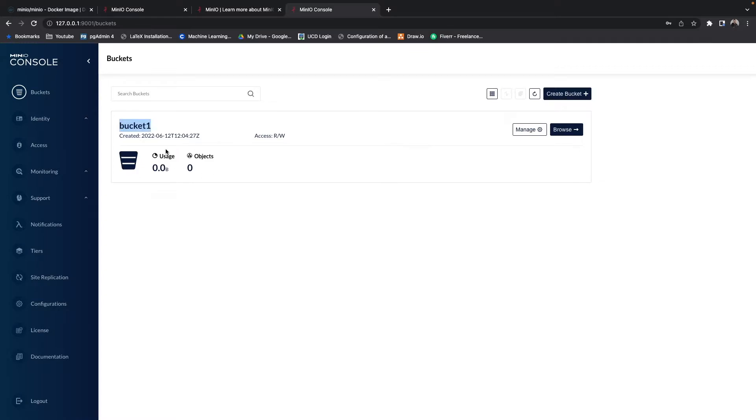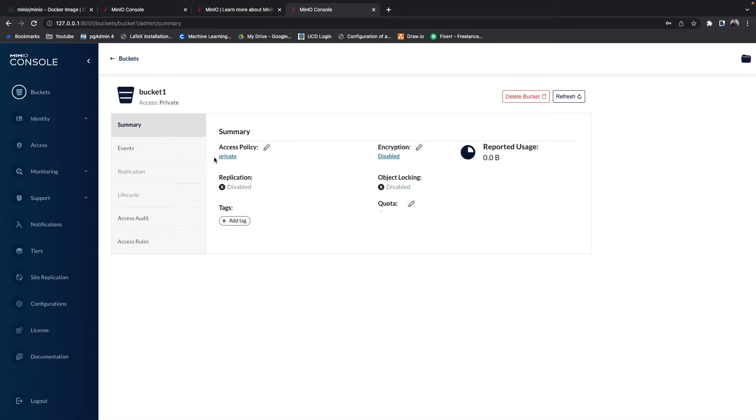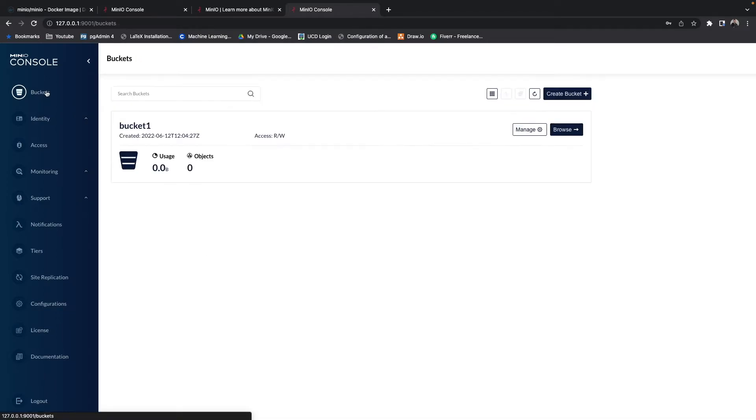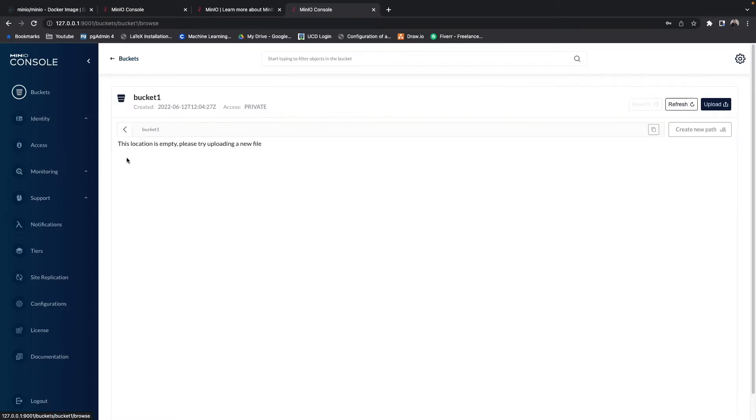If we were to create another bucket, it could be called configs or bucket2 or whatever. Now, you will see, if we hit manage, there's a couple of different options - encryption, tags, bucket policy, and a few other things. We're going to change this a little bit later on to make it publicly available. But for now, we're going to go back to buckets and place something inside our bucket. If you click this bucket here and look inside, we see this location is empty. Please upload a new file.